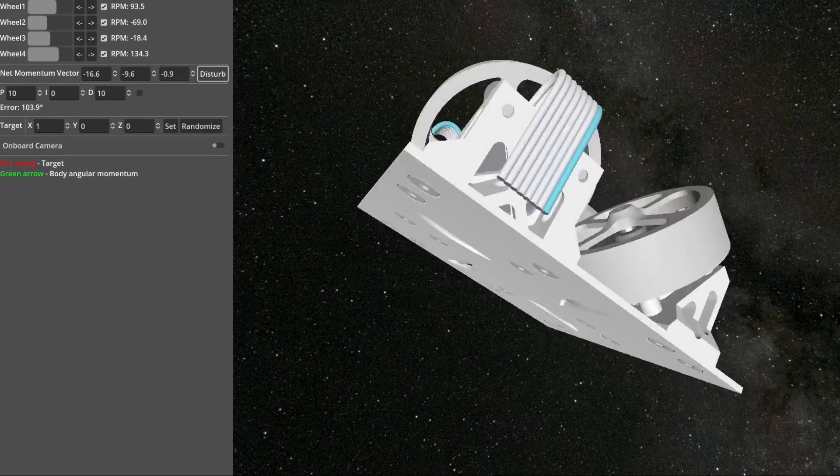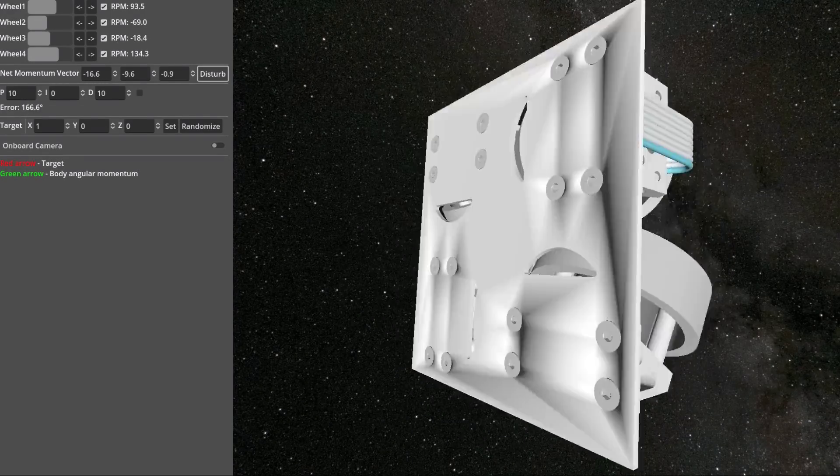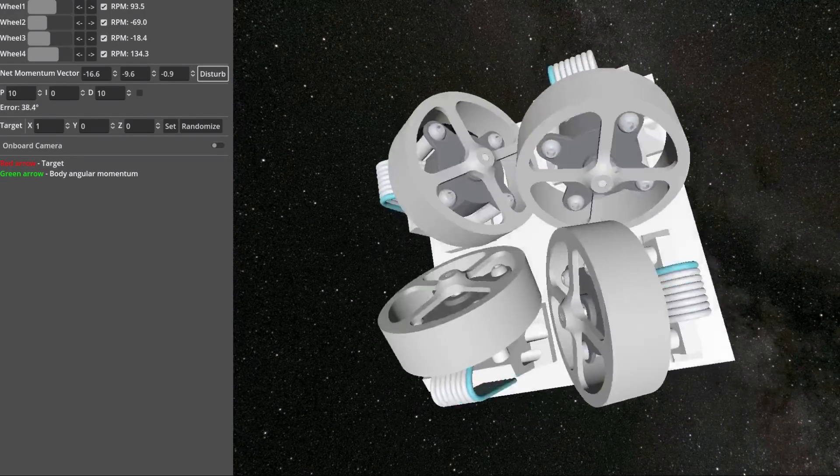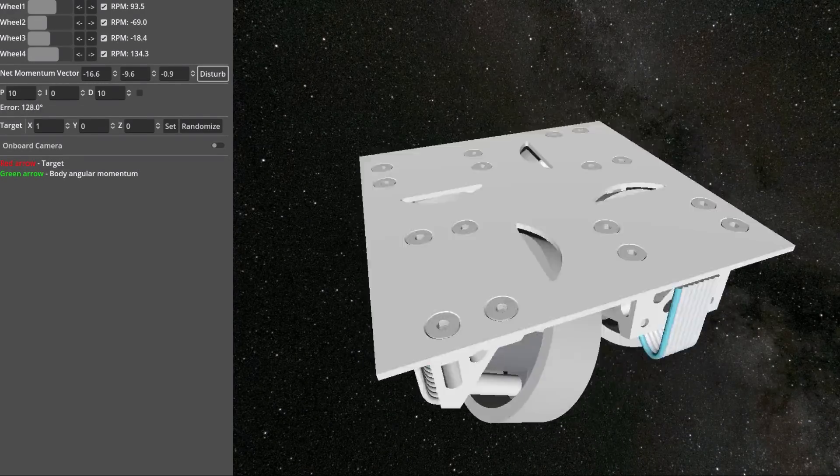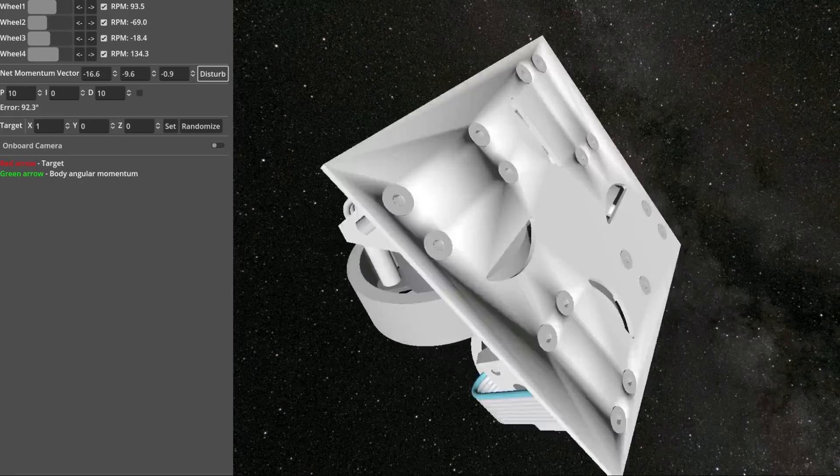However, reaction wheels have a flaw. Very weak external forces add up over time causing the satellite to spin undesirably.